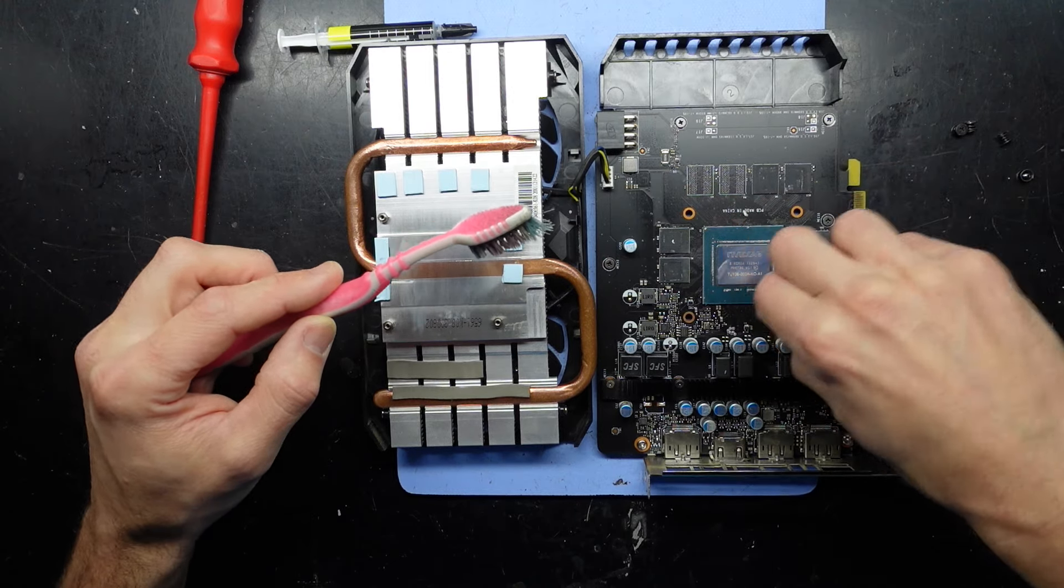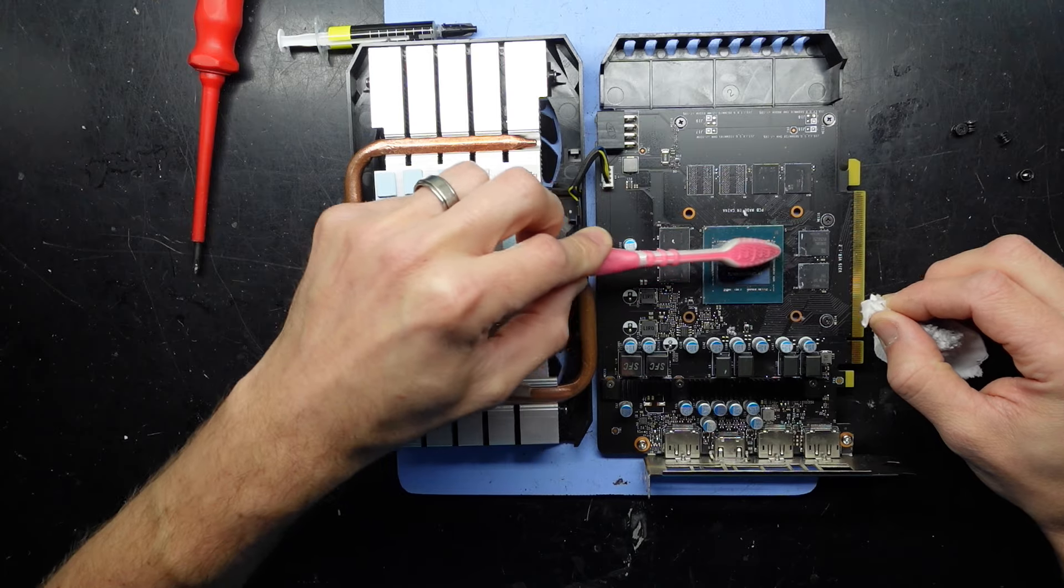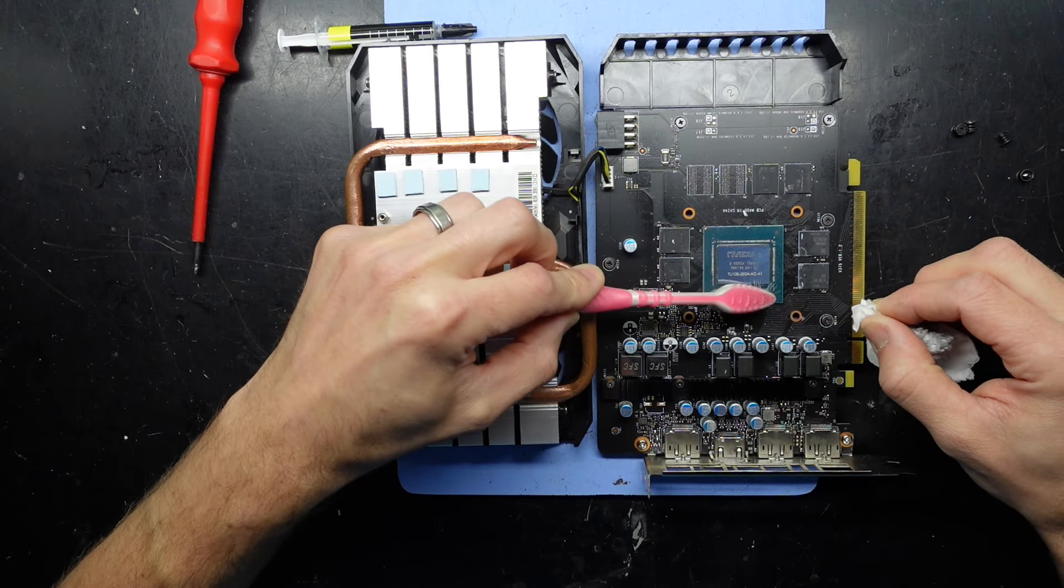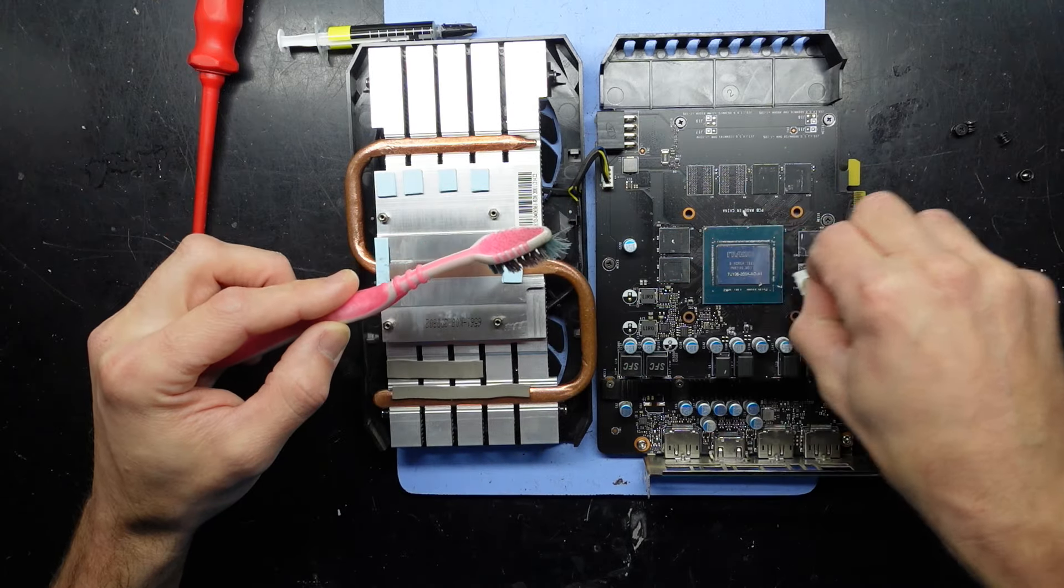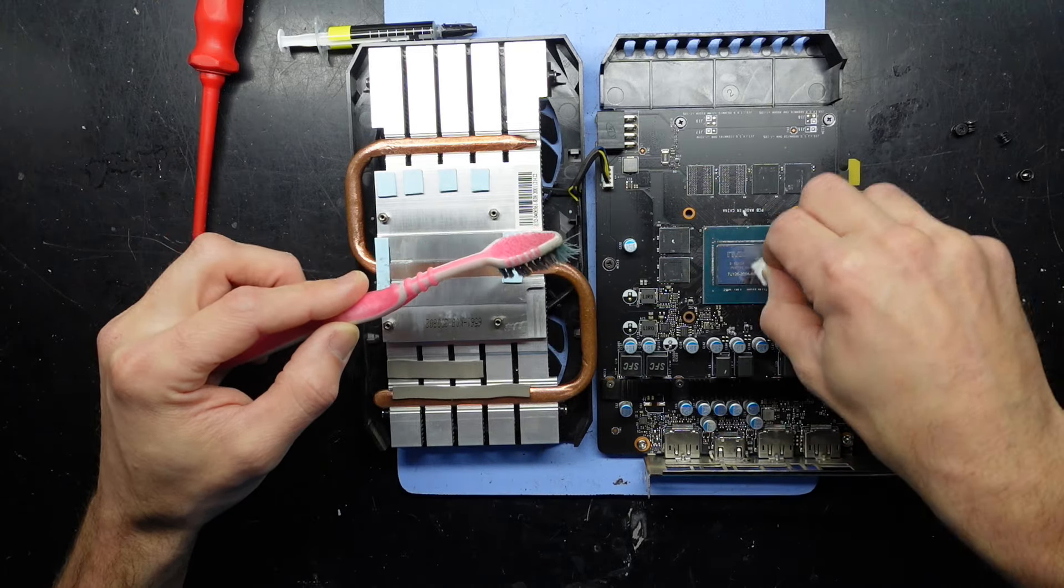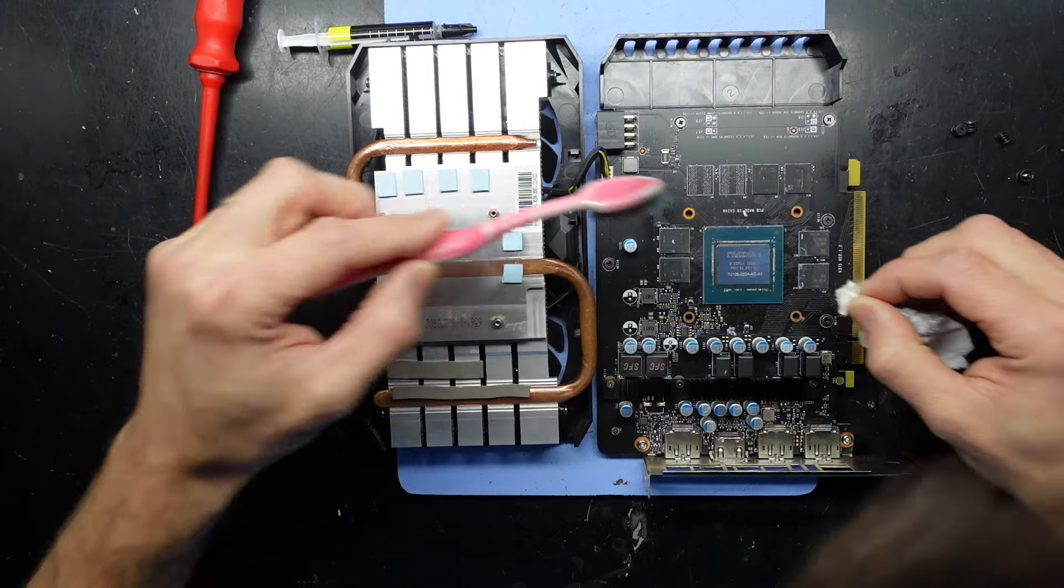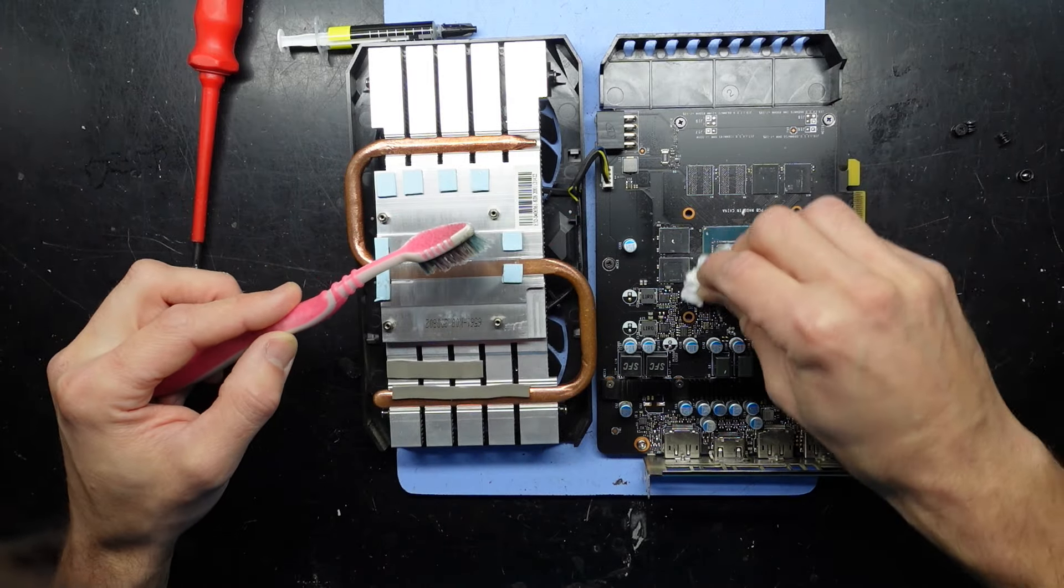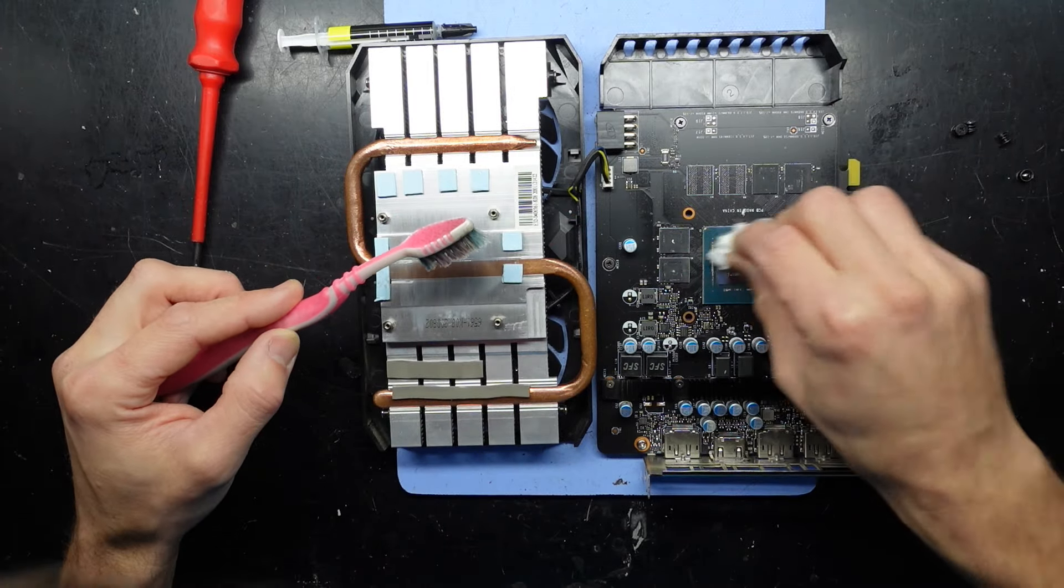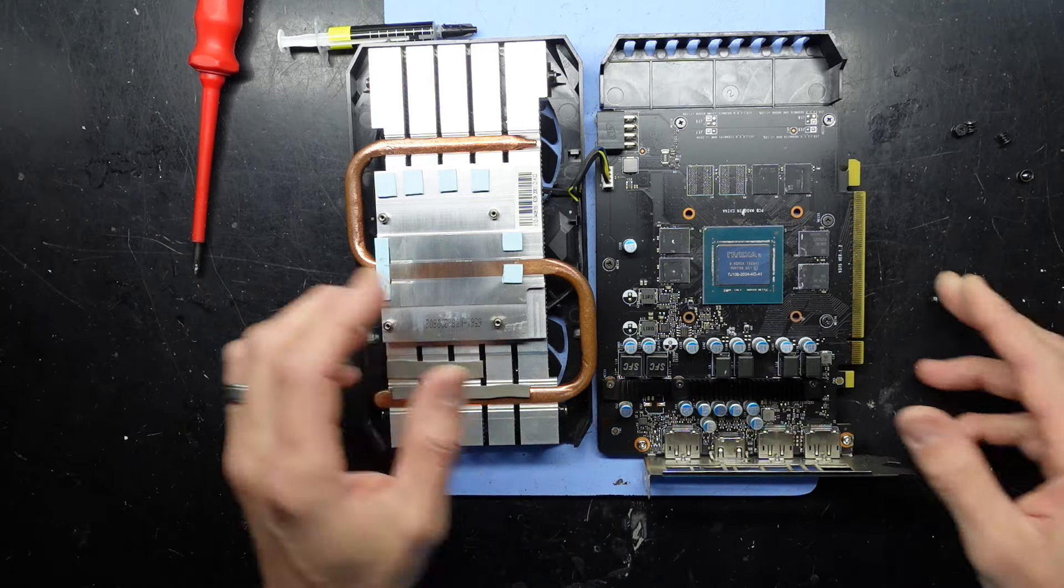Now that die's all cleaned up, nearly all cleaned up. It's not perfect, but it's going to be much better than the paste that was already existing on there.